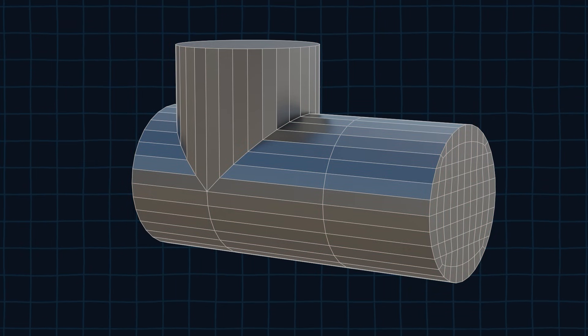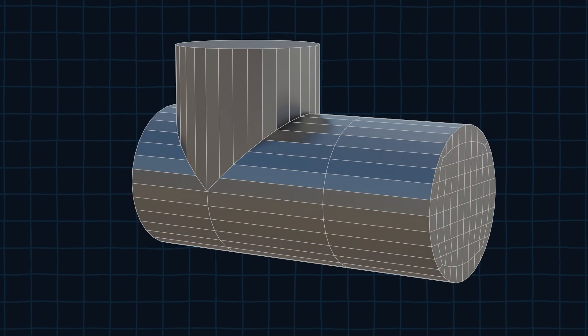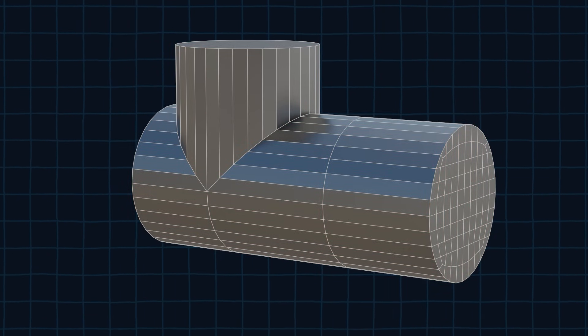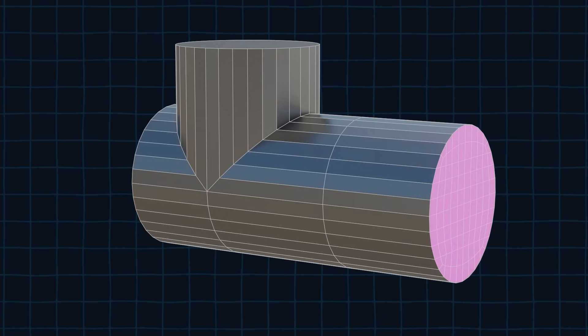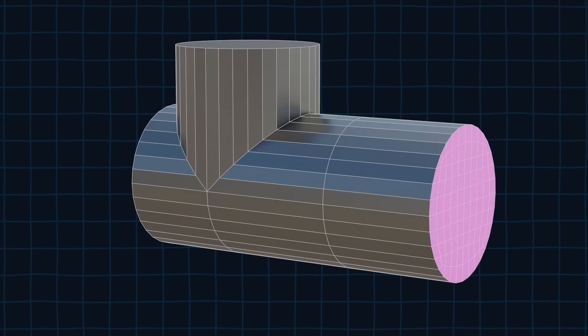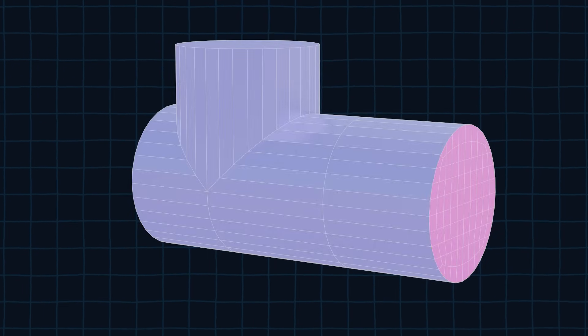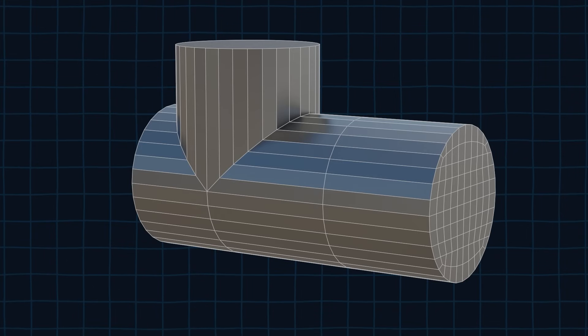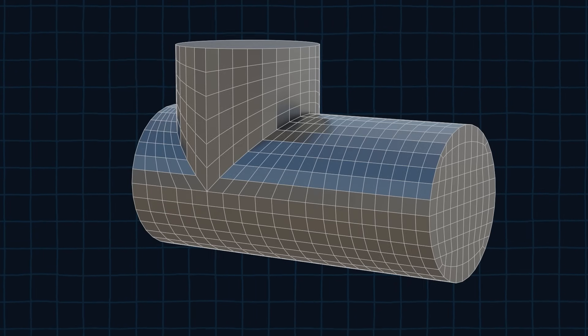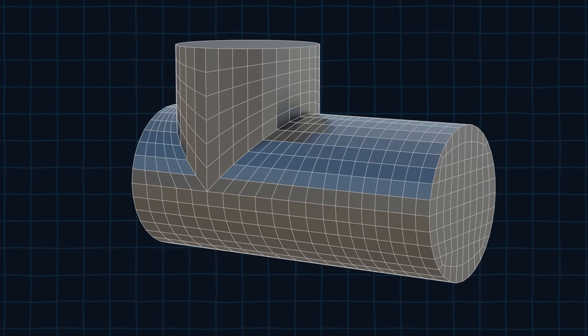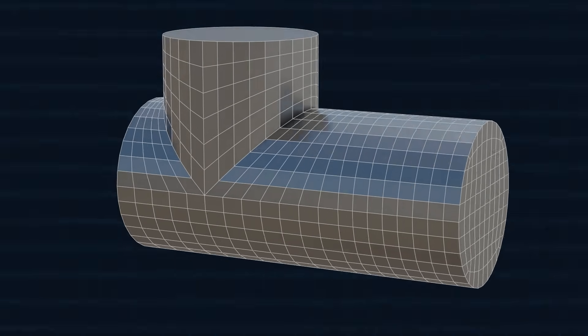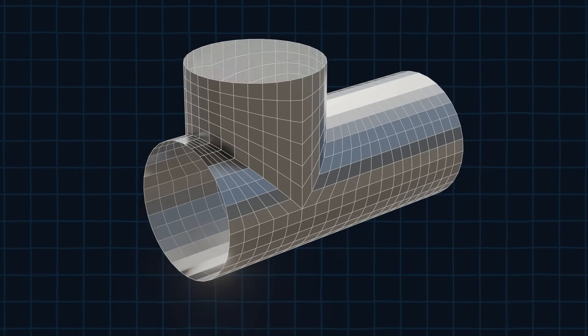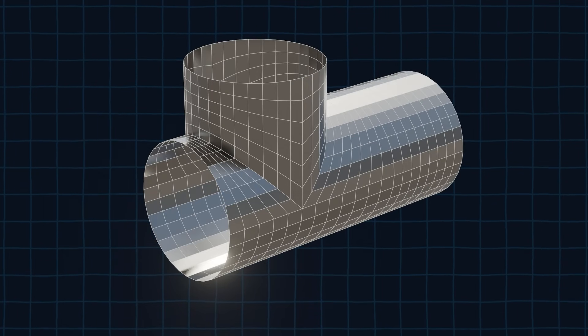When subdivision modeling you should try and keep the quads roughly the same size. Currently the quads here are way smaller than the quads there. To fix this we are going to add a bunch of edge loops around the mesh to create evenly sized quads. Now we can delete these faces. We will worry about filling them in later.